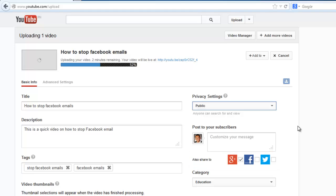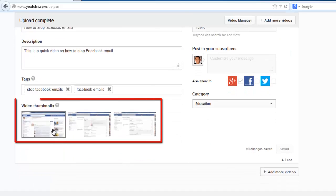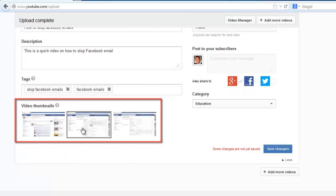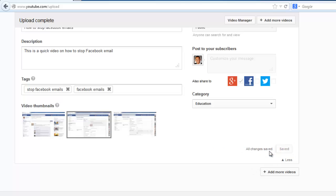Once the upload has completed, you can choose a thumbnail for the video at the bottom. Click Save Changes and that is how to upload a video to YouTube.